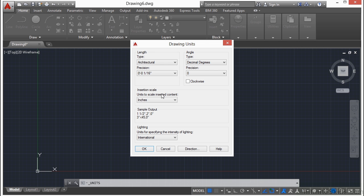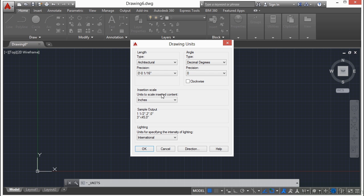The decimal setting is probably the most common setting for units used in AutoCAD, followed by architectural setting. It may be the case that you will never use all or more than one of these display settings throughout your career, and that's perfectly fine.